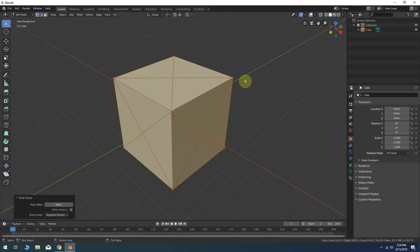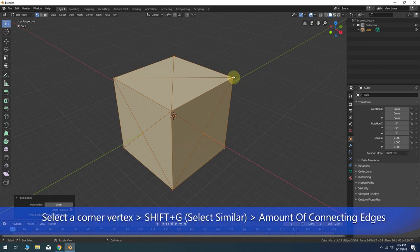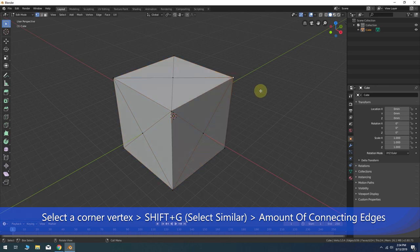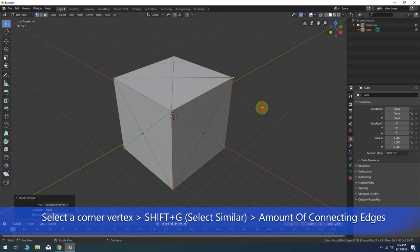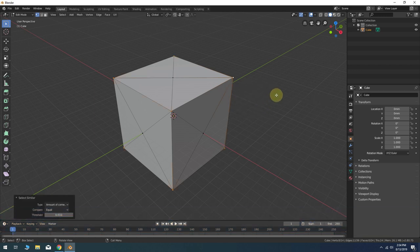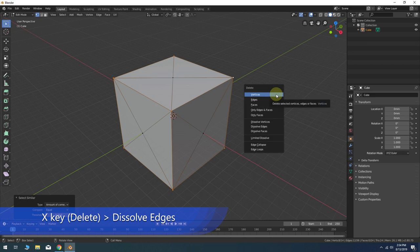Select any corner vertex on the model. Press Shift-G for Select Similar. Choose Amount of Connecting Edges from the options. Press the X key for the Delete menu. Then choose Dissolve Edges from the options.